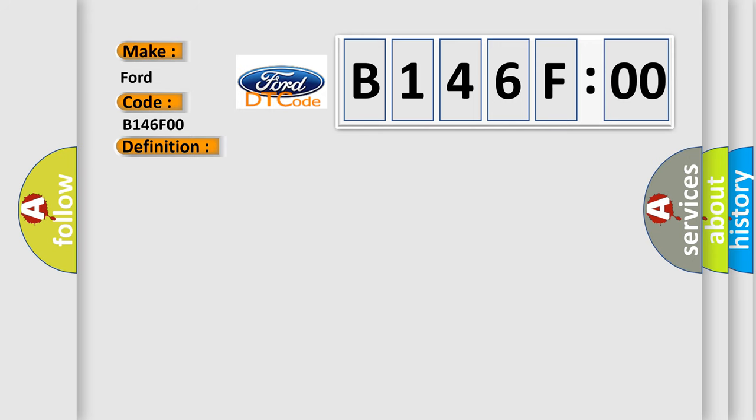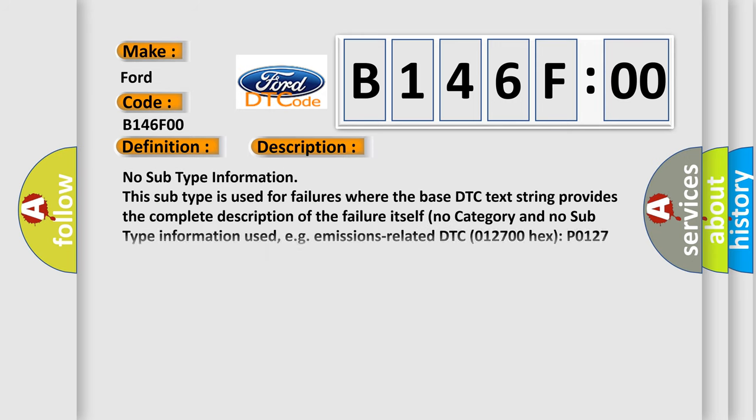And now this is a short description of this DTC code. No subtype information. This subtype is used for failures where the base DTC text string provides the complete description of the failure itself. No category and no subtype information used, e.g. emissions-related DTC 012700 hex P0127 intake air temperature too high.